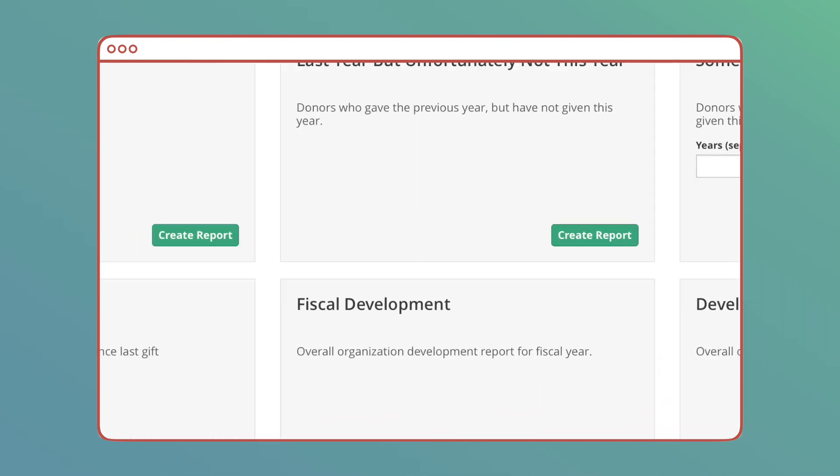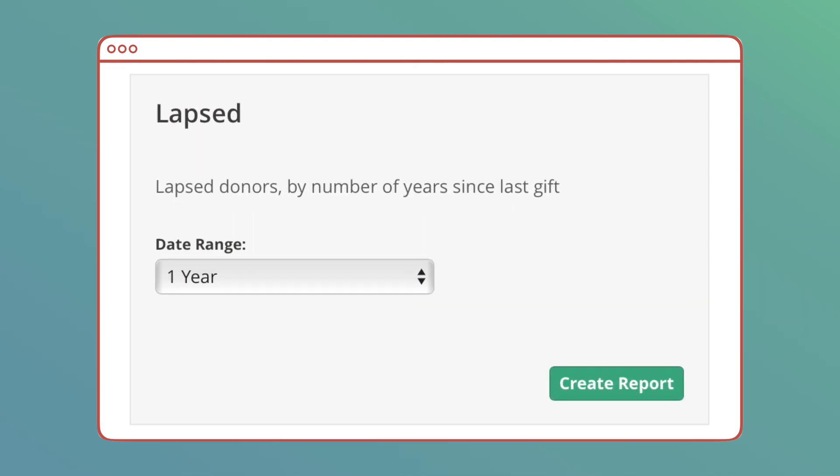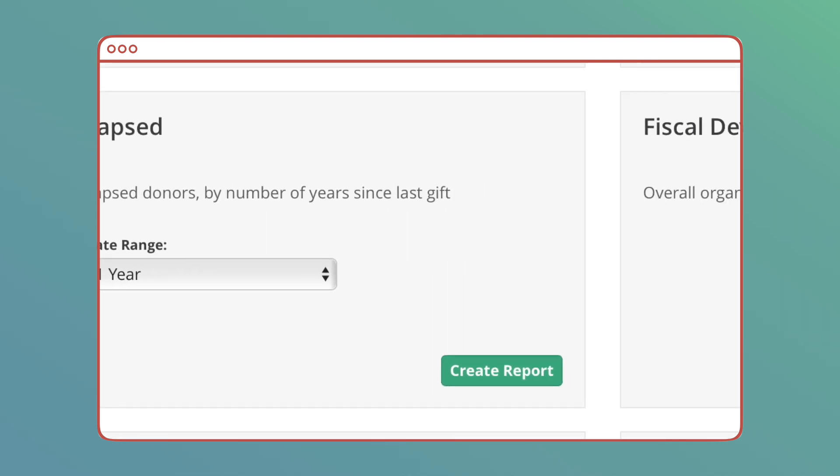Lapsed Donors: Collect your donors by number of years since their last gift. You can give this report a time range to see donors who haven't given within the last year, two years, up to the last five years.